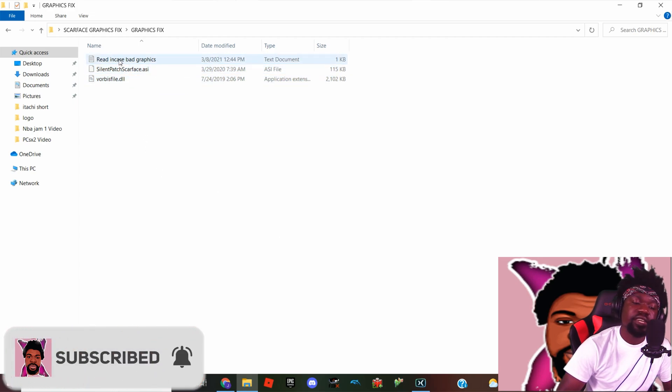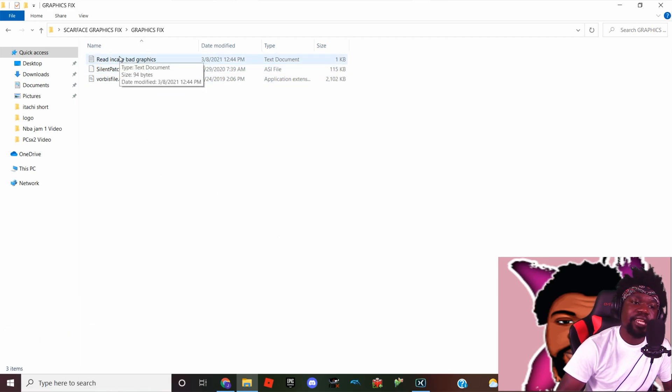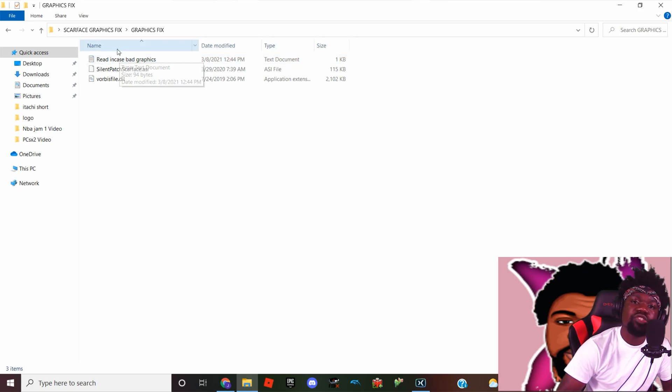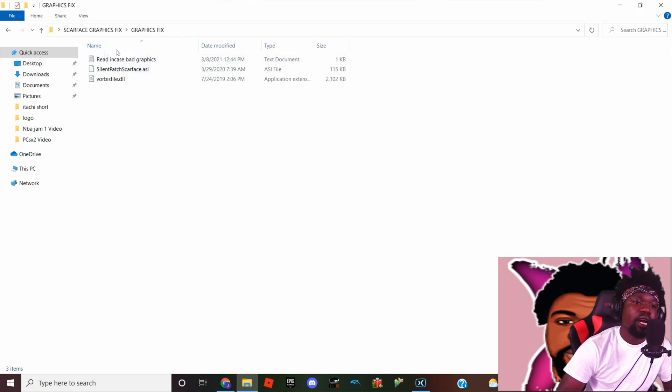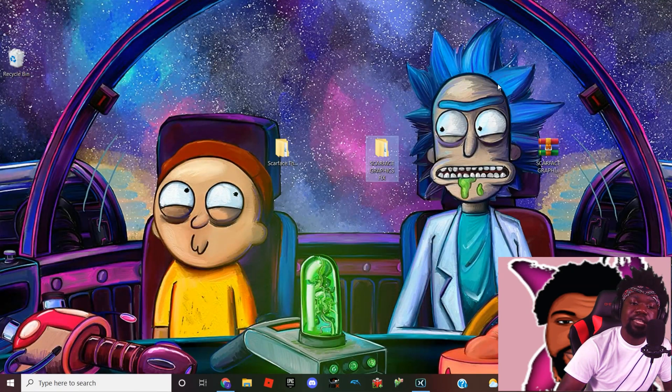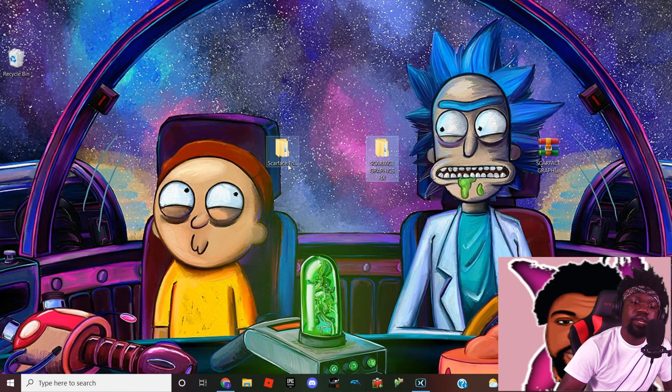That's just the instruction that I placed in there so you can know where and how to do it in case you don't have access to this video. Okay, so what we're gonna do is exit out of that.